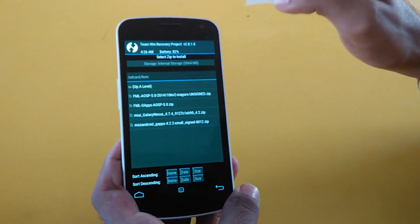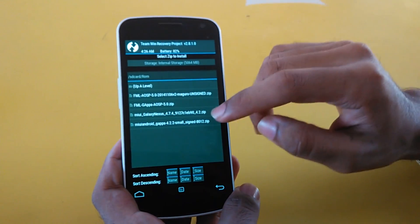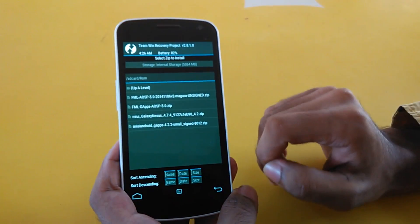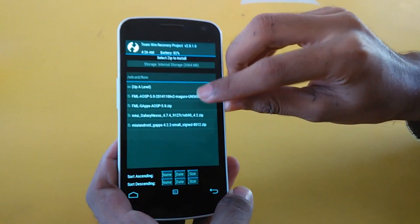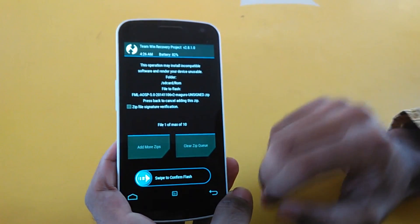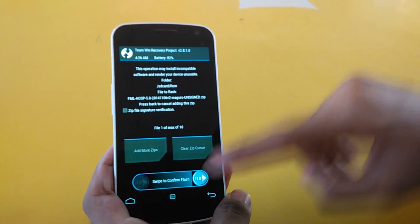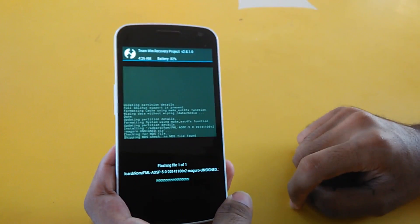Go into Install, select the Android L ROM from the directory where you put it on your device, and swipe to confirm flash.